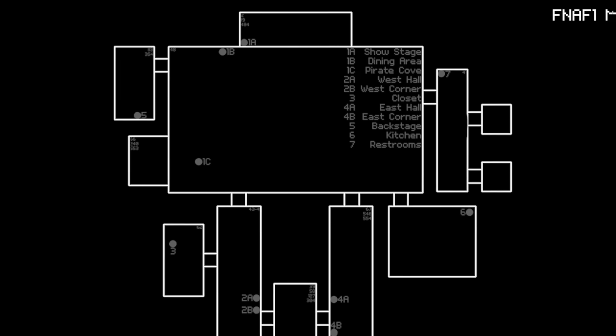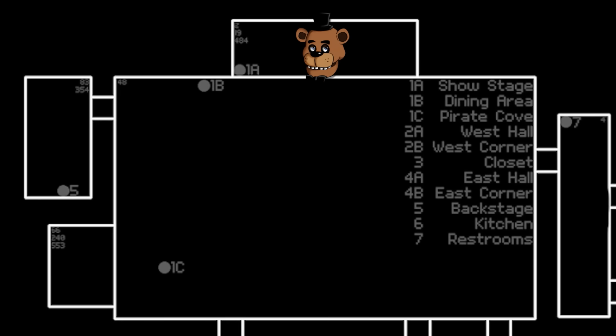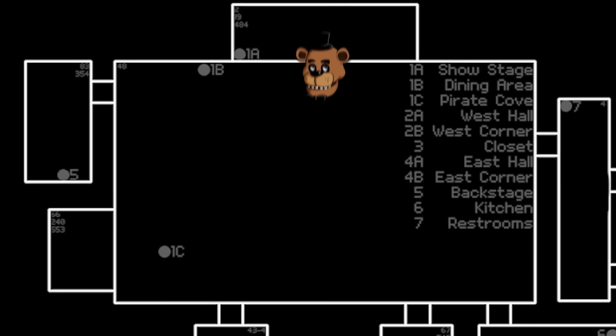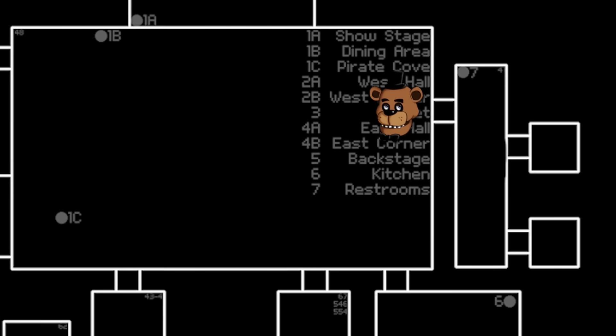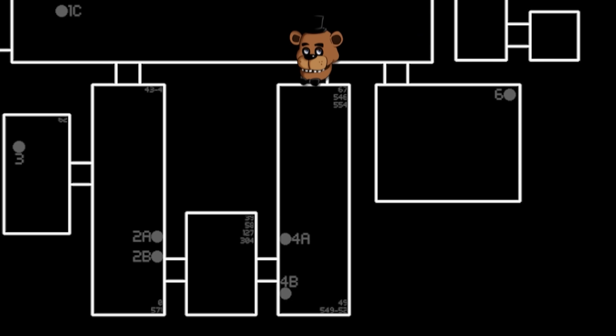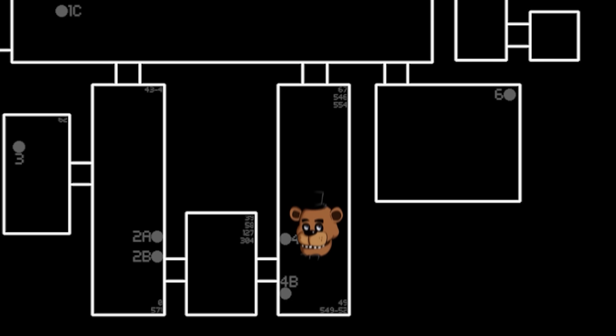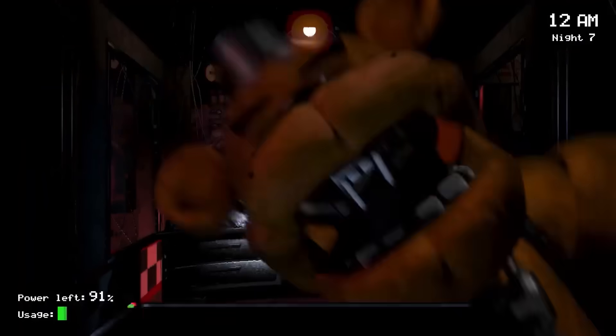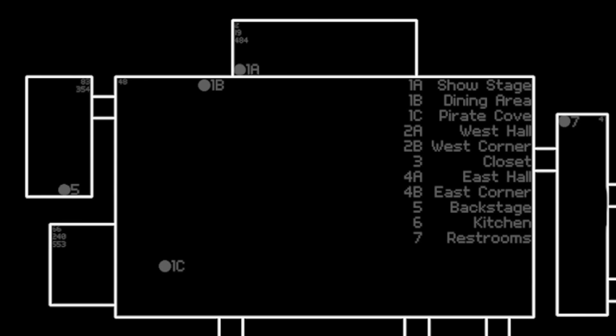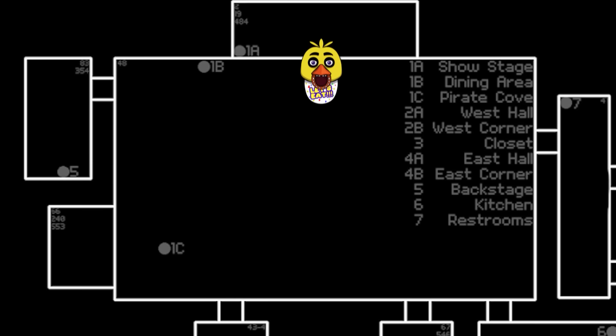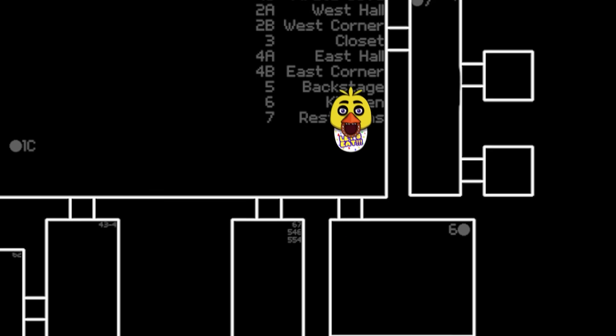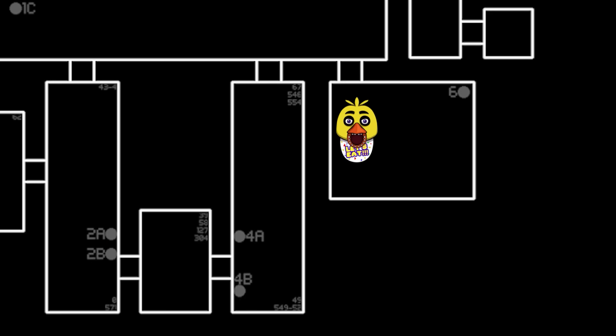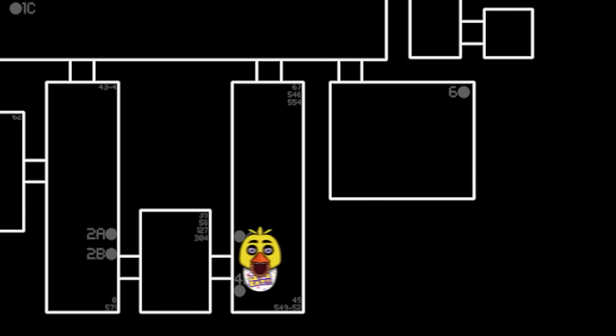Then there's Freddy. Freddy will start off in the show stage. He will then either go into the dining area, restrooms, or the kitchen. And after that, he will enter the east hall. Just like Bonnie, he's going to chill outside of your door and then eventually enter. Chica, just like the last two, will start off in the show stage and then make her way into the dining hall. She'll likely rampage through the kitchen. Then she'll approach you just like Freddy.